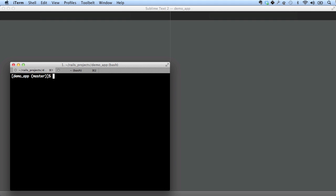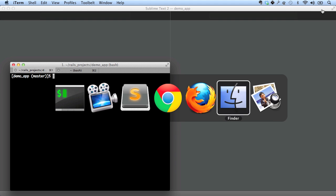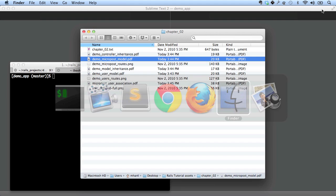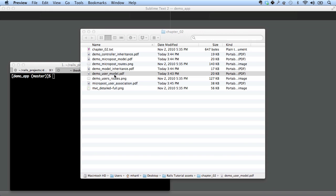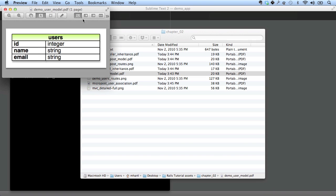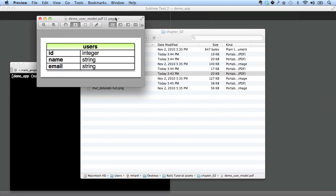Let's take a look at our proposed data model. This is an important part of any web application is to figure out exactly what the objects are in the application. So for the purposes of this demo app, we're going to have users. Take a look at this. We're going to have users like this. Users will have an ID, which will be an integer. A name, which is a string. And an email address, which is also a string.